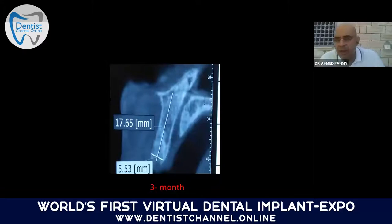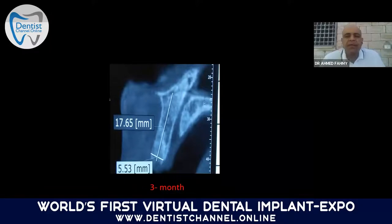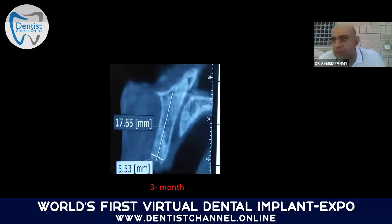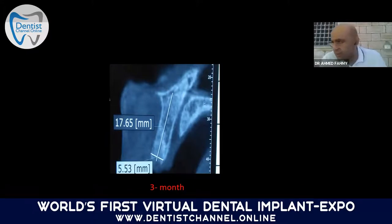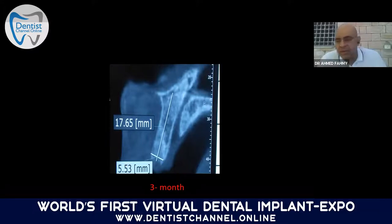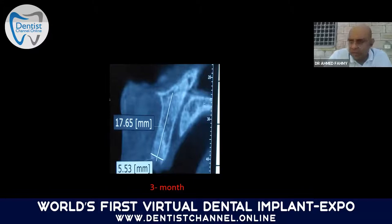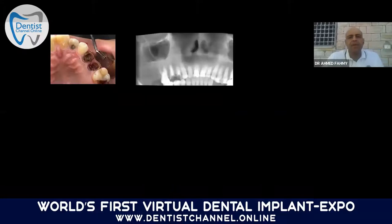After three months, the patient returned to our clinic. On CBCT evaluation, the bone diameter measured 5.5 mm in width and 17 mm in height — perfectly suitable for implant placement.